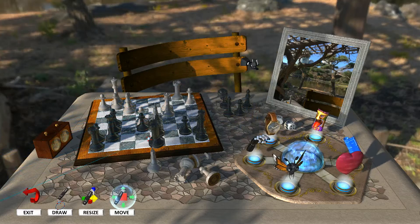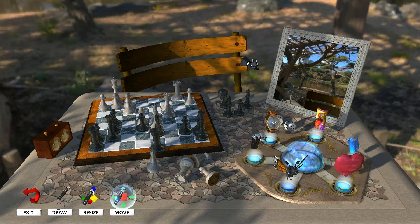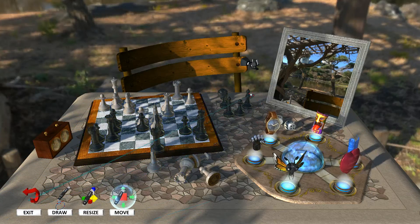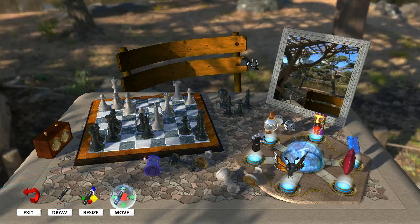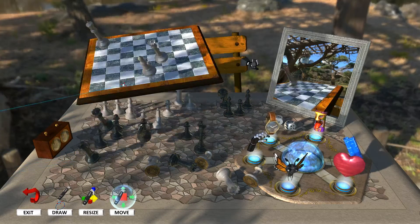I can pick it up, look around it, drop it, move it around — and that's about all I know how to do when it comes to chess, actually.